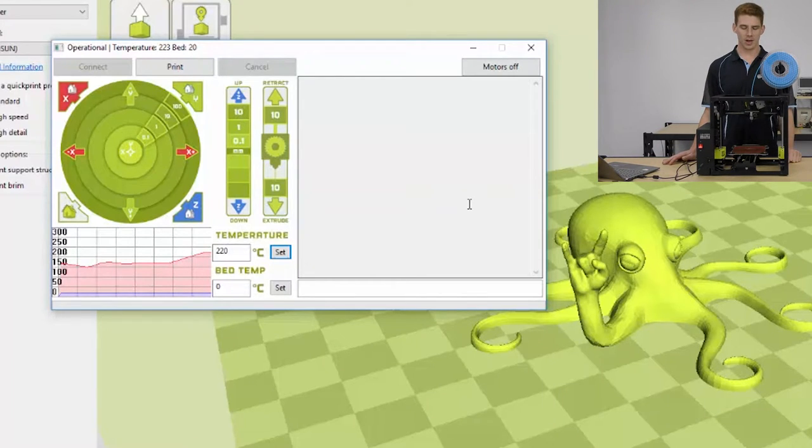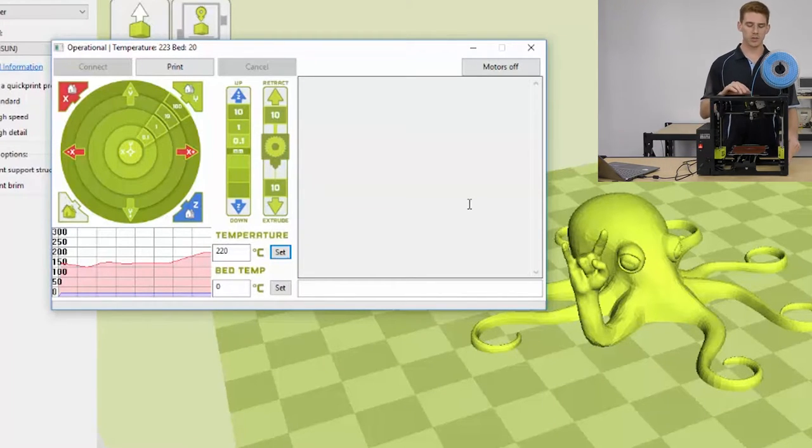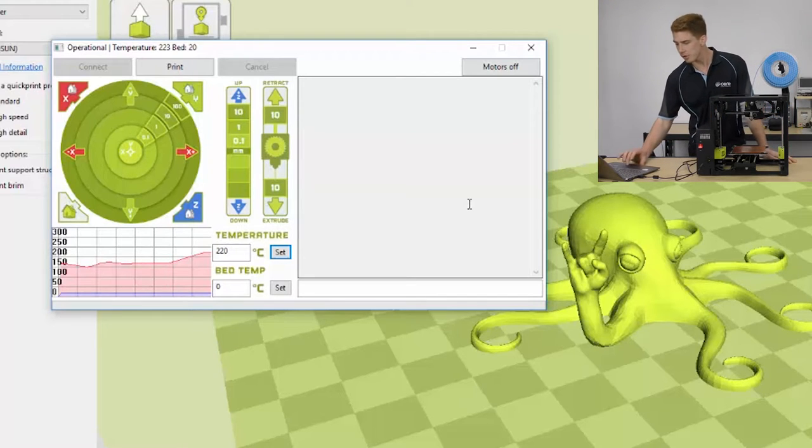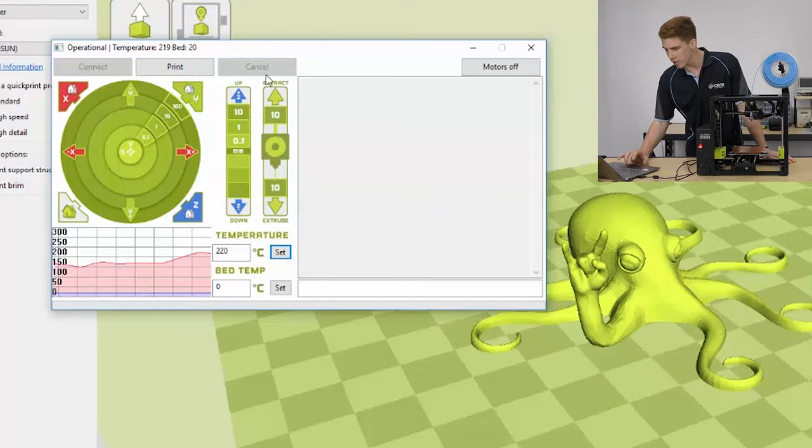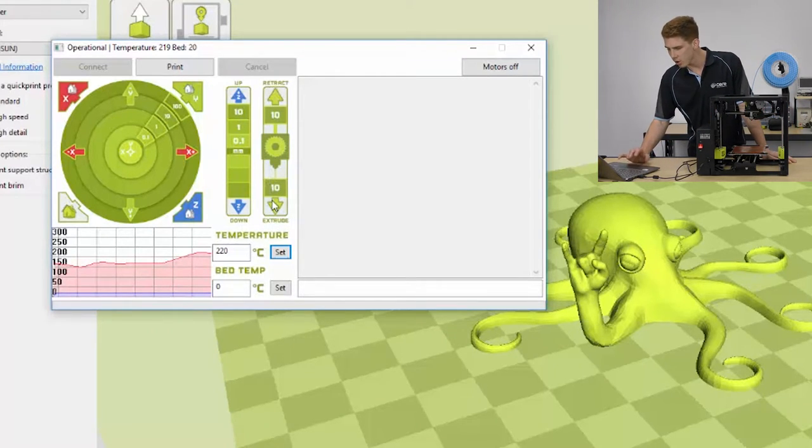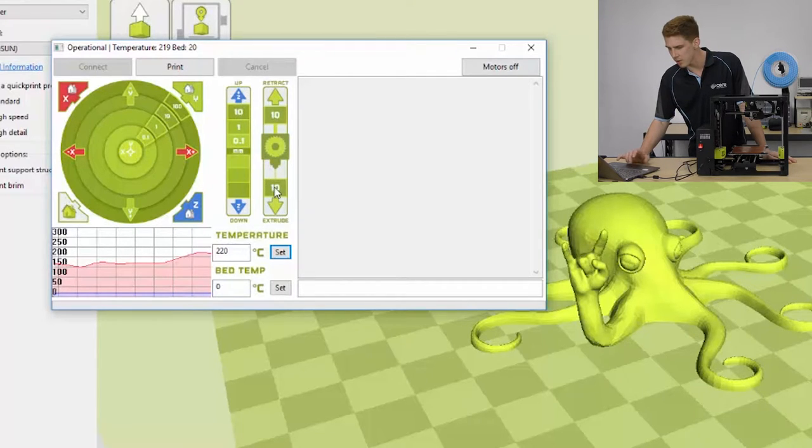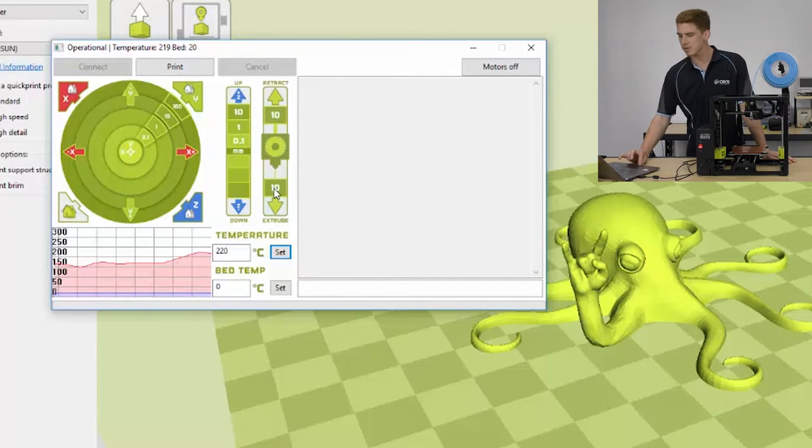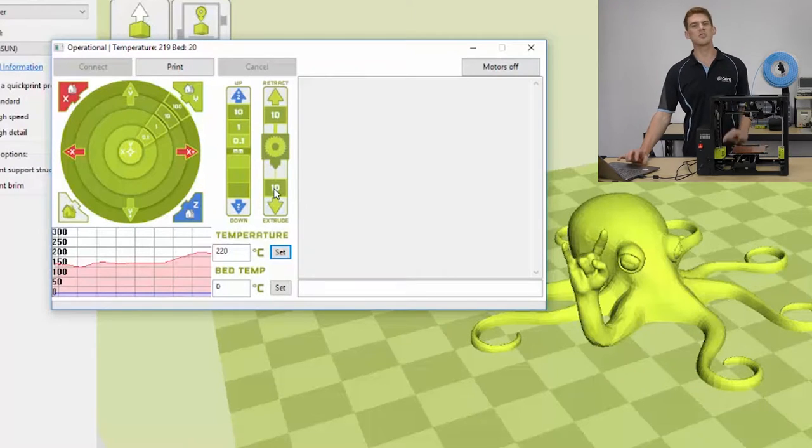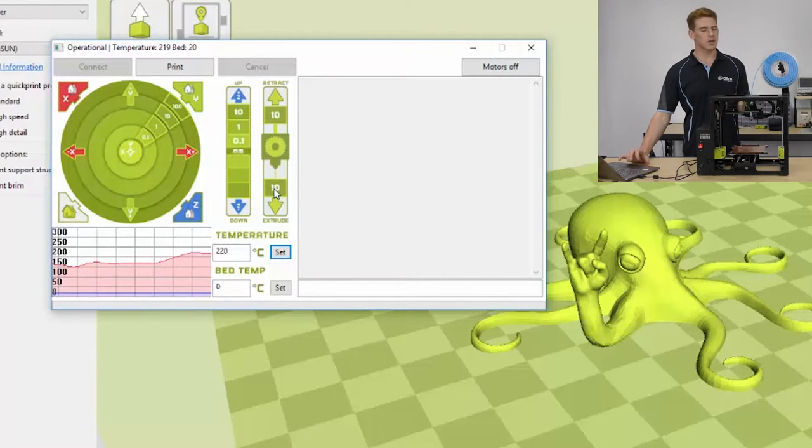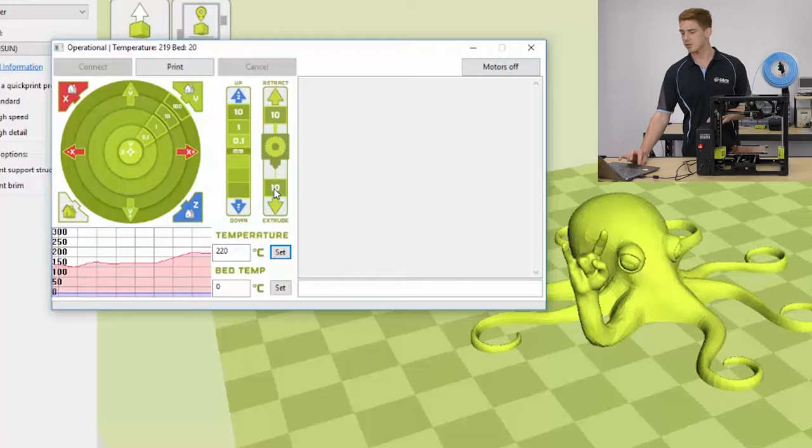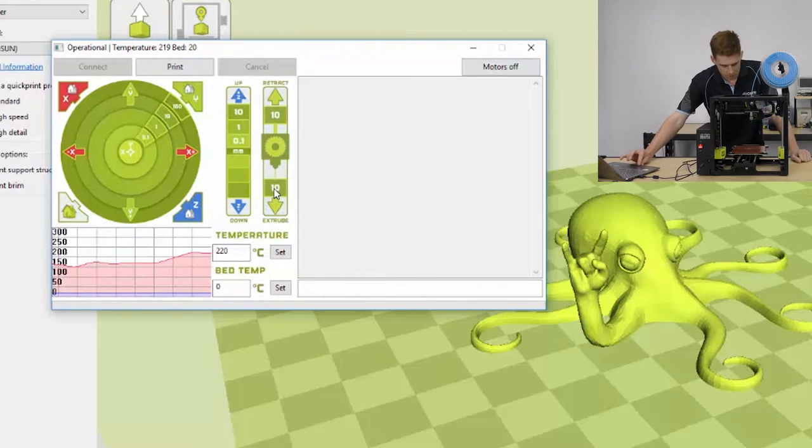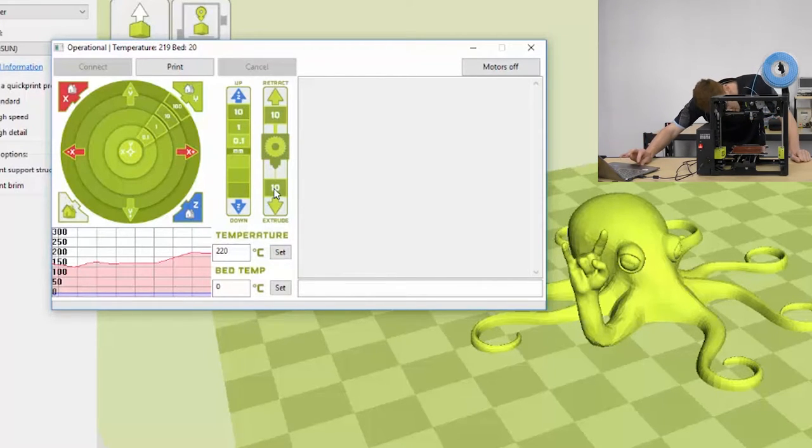Okay guys, our tool head's now up to temp. So what we're going to do is purge some filament through using the control interface through Cura. So if you look, there's an extrude button on the far right of that window, and we can extrude 10mm at a time by clicking on that button. So I'm just going to go ahead and extrude. Usually takes about three to four clicks of this button, and we'll start seeing a nice easy extrusion, which is exactly what we're looking for. So I'll just go through that process now.